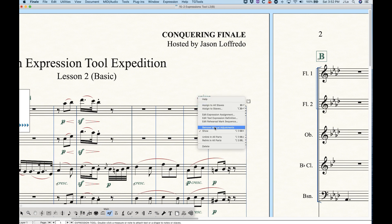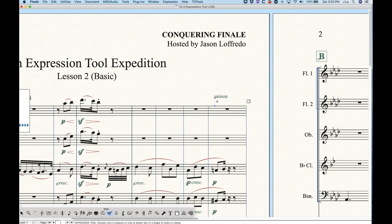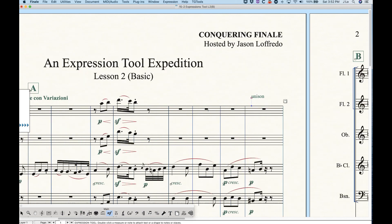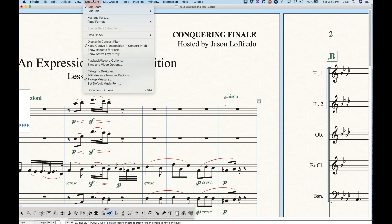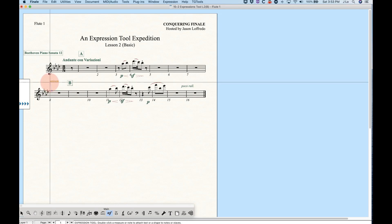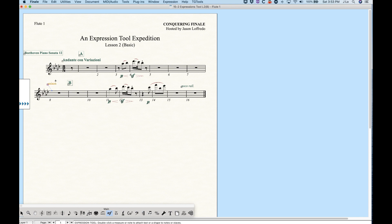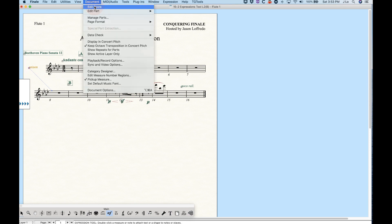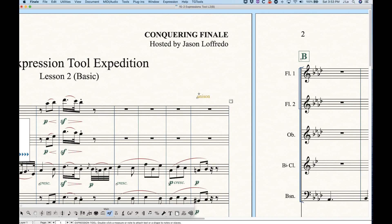I haven't talked much about linked parts yet, but as far as expressions are concerned, the linking feature is important. If you go into any part — I'm going to go back to this flute part — and start moving elements around, the element will turn orange. What that means is it's indicating that this element is now unlinked from the score in terms of positioning. The position it takes in the flute part is now completely unique — I could move this all the way over to the left and in the score it doesn't get moved at all.